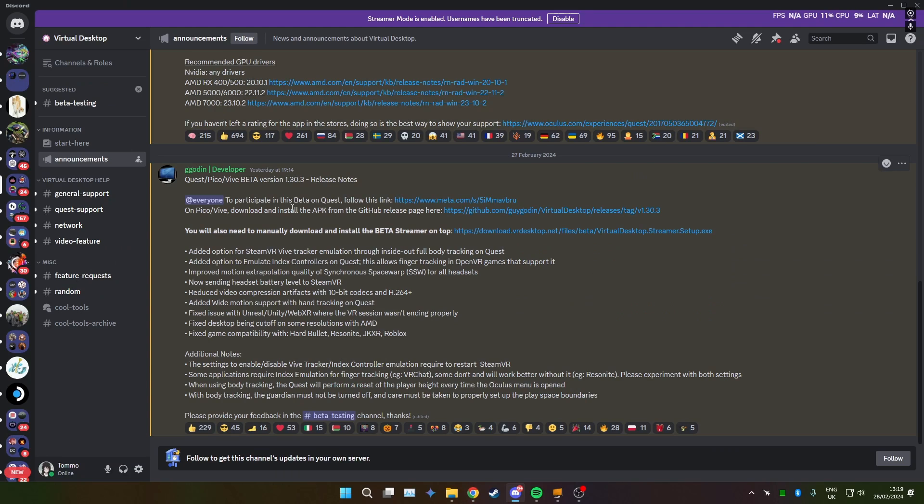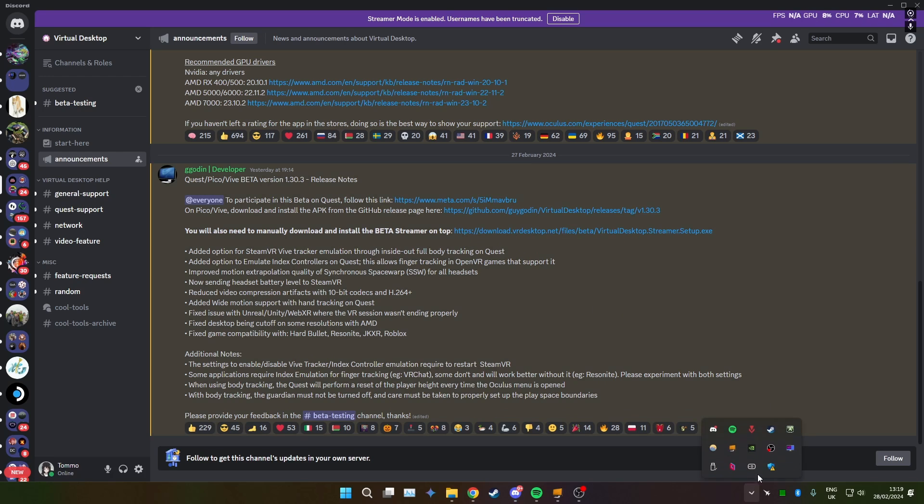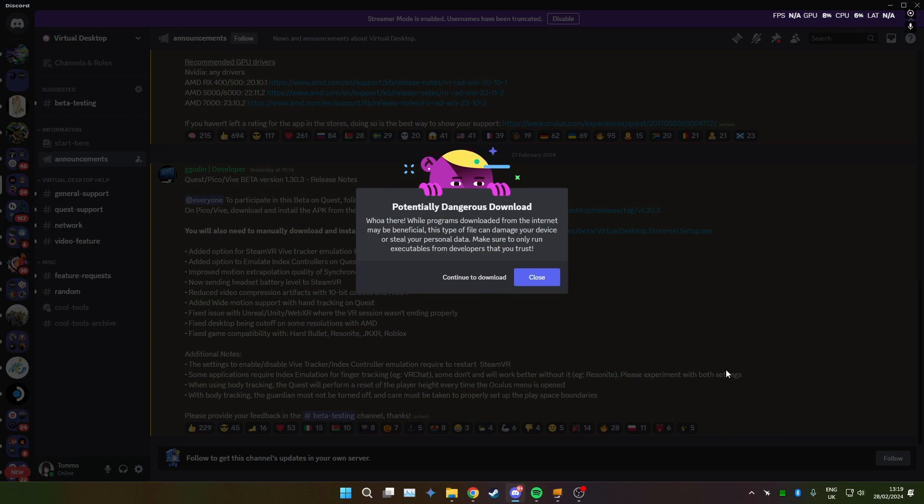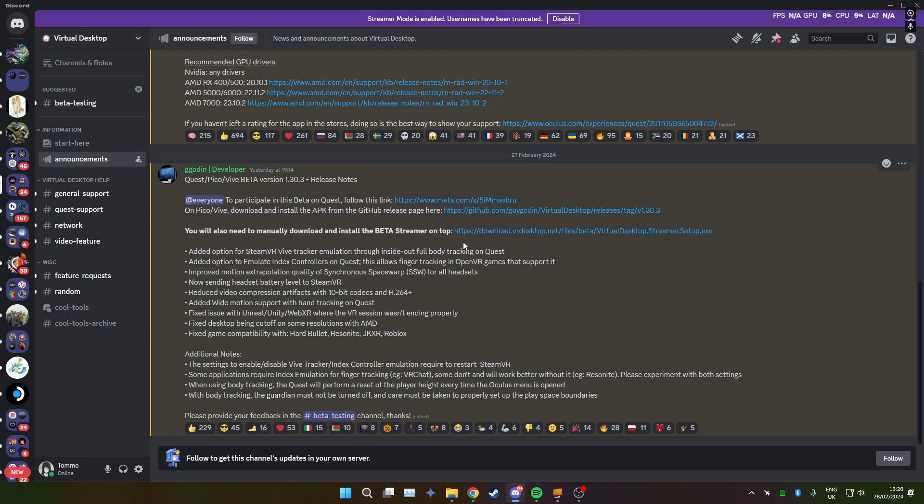And then next, you're going to want to download the beta streamer app. So obviously you know the streamer app that lives in there. Download that, you don't have to uninstall the previous one, it will just install over the top of your previous one. Download that, install that, follow the instructions, very straightforward.